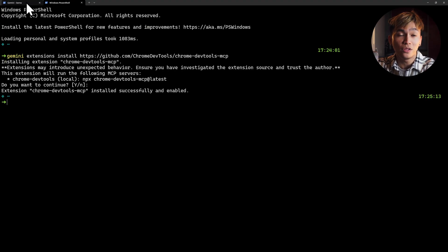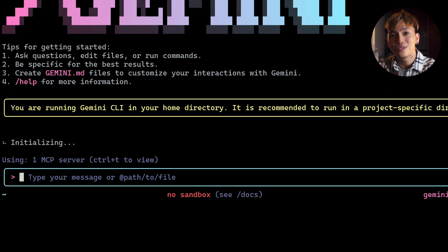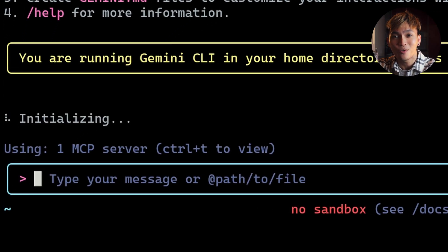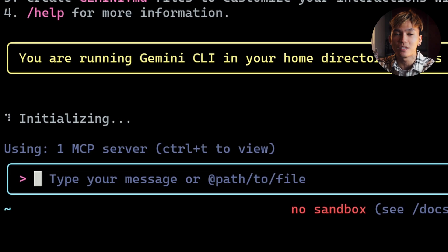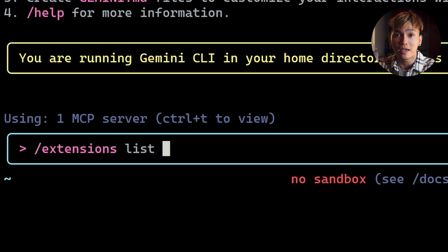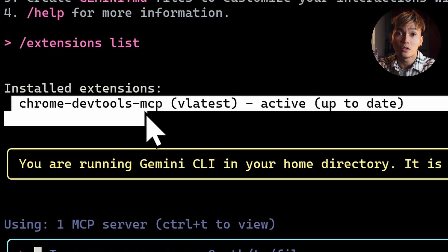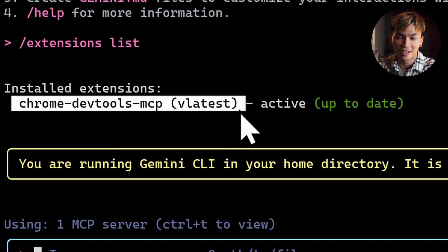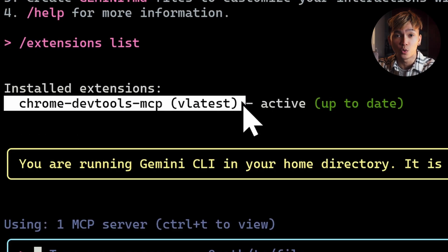Once that is installed, you'll need to restart your Gemini CLI. Here you'll see that it's now using one MCP server, and that is the DevTools MCP. You can go ahead and confirm this by going to the extensions and list. It'll list all the commands or the extensions. We have the Chrome DevTools MCP extension.